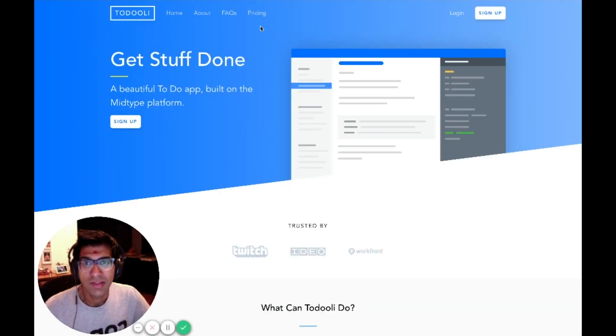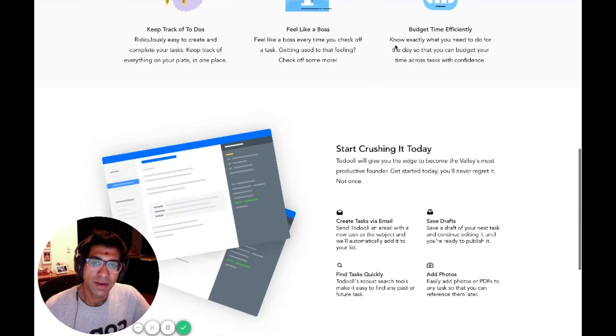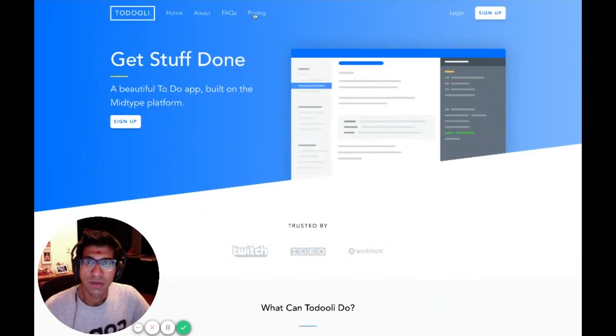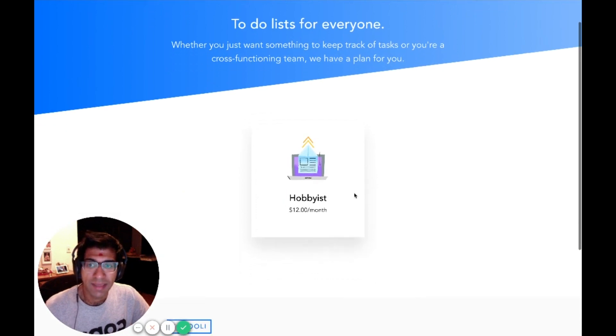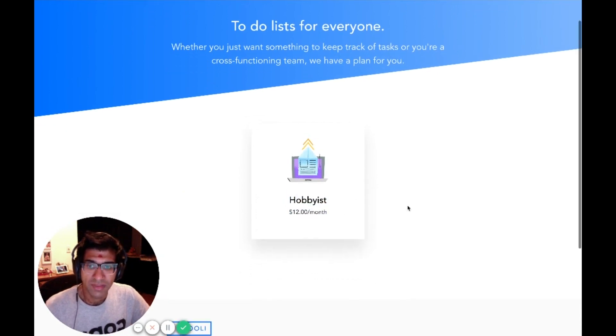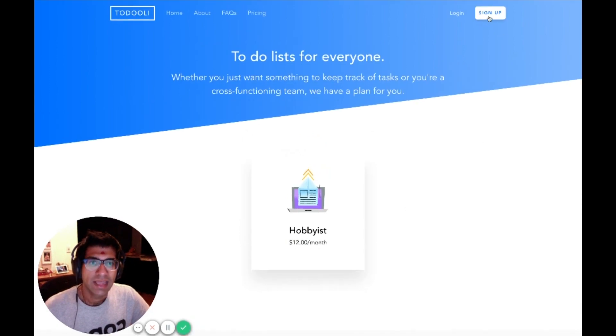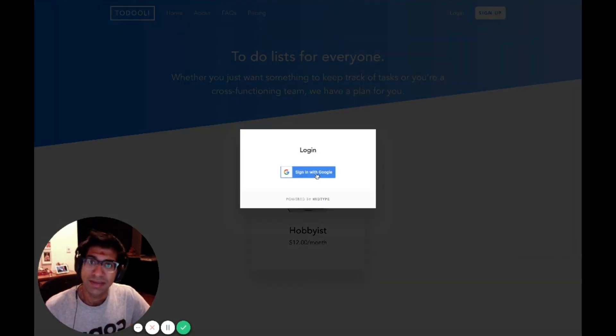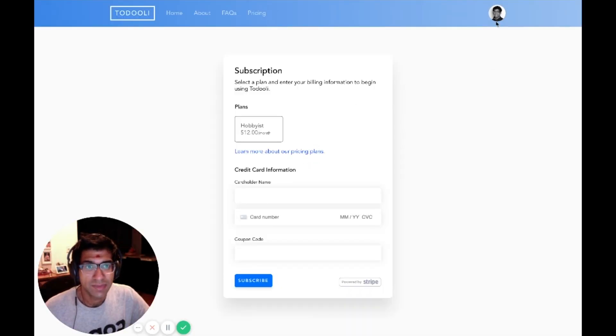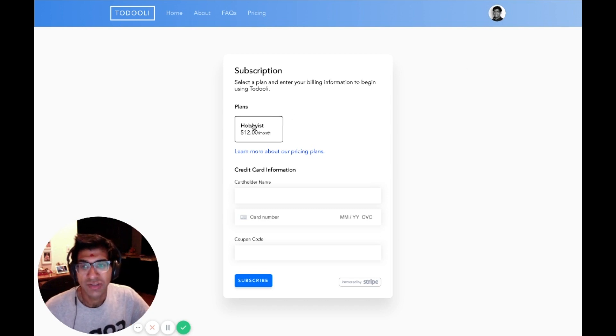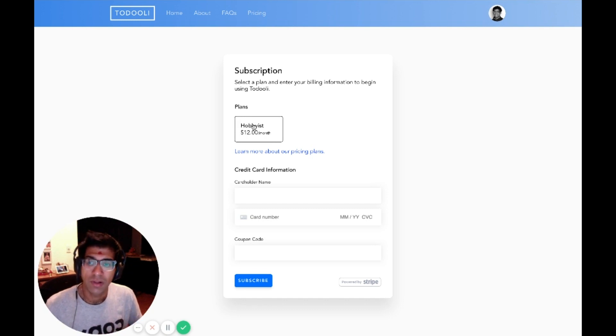Now in the To-Do Lee app, you'll see that any user can come here, see your homepage, see your pricing. The pricing is automatically populated by your MidType API. My hobbyist plan here is $12 a month that I just created. Now a user can sign up. I'm going to go ahead and sign up. I've signed in as myself. My picture shows up there from Google. Now I actually need to subscribe to use the product. This is an initial paywall that we've created.